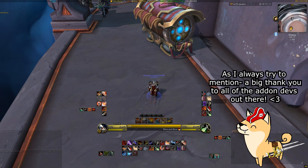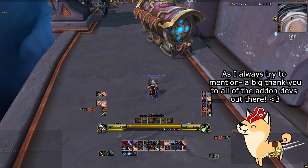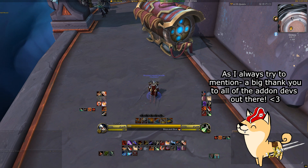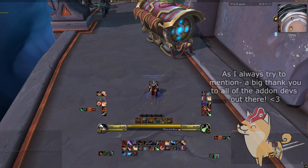I'll leave a CurseForge download link to Bartender in a pinned comment below so you can download it and try it for yourself, or you can use whatever download manager you prefer instead of CurseForge — whatever works for you.